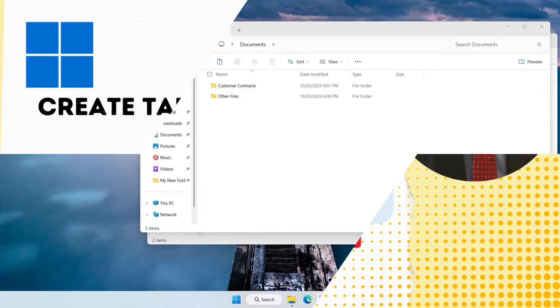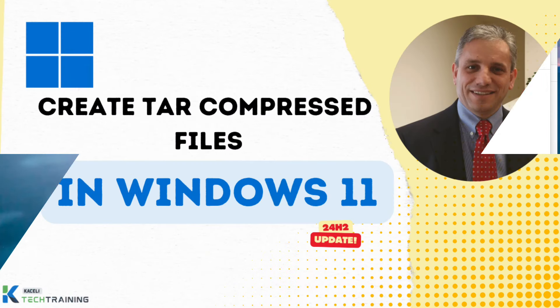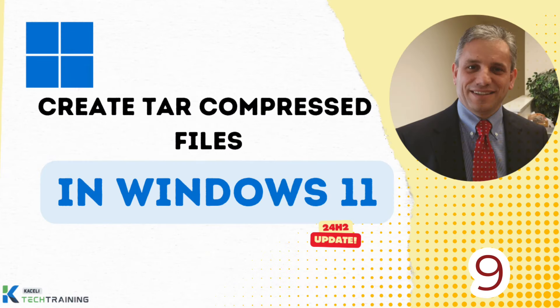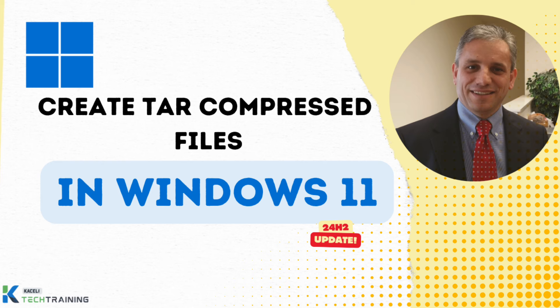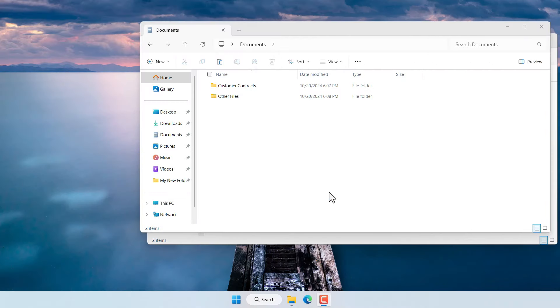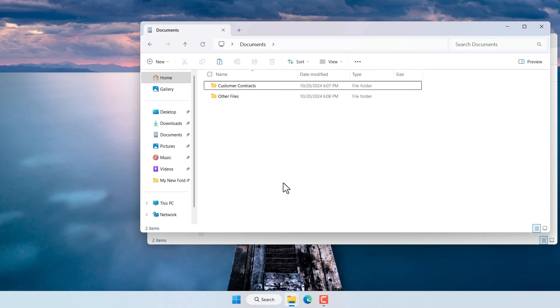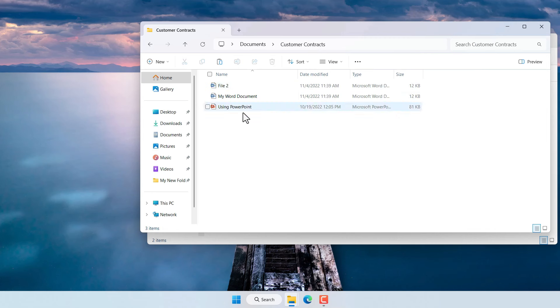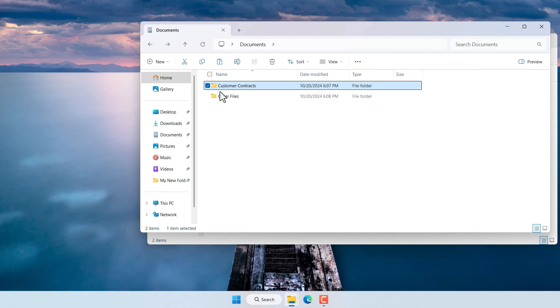With the 24H2 release of Windows 11 there is new functionality to create compressed files in Linux format or in tar format. Prior to this release you could open those types of files but now you can also create tar files from Windows.